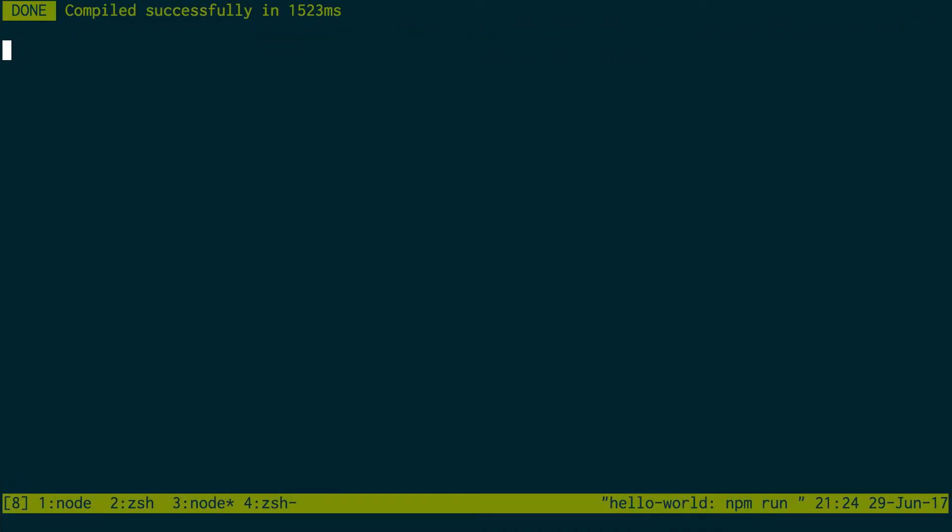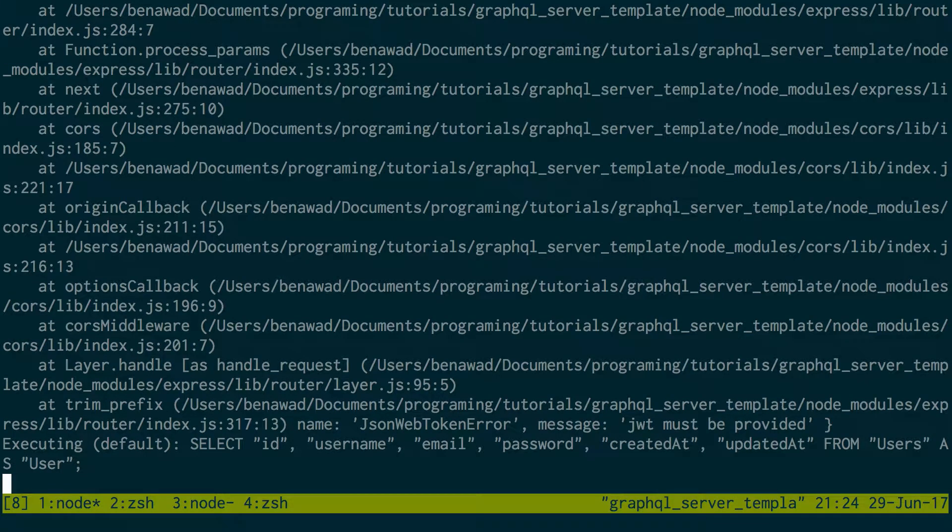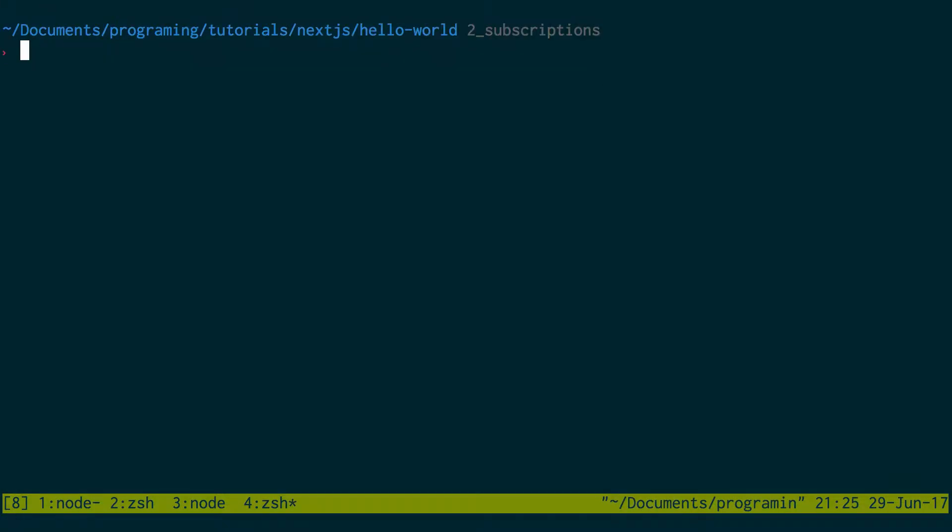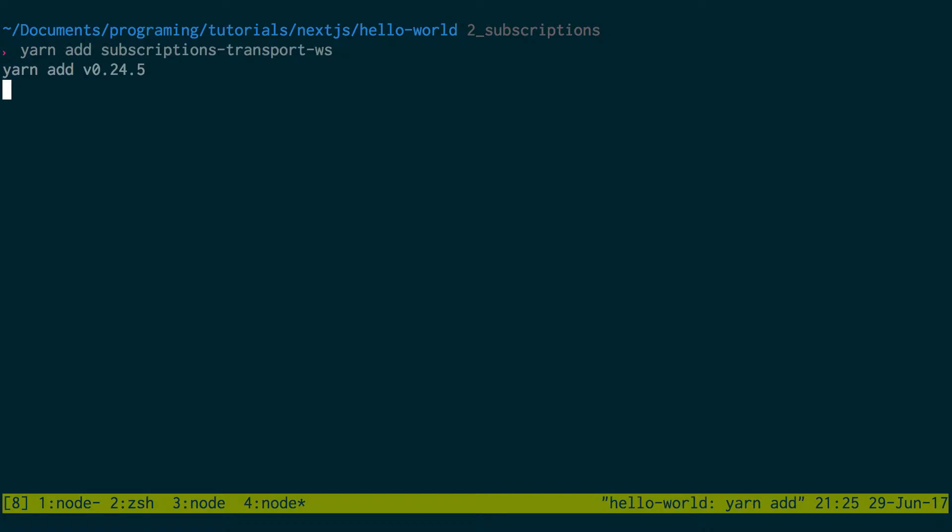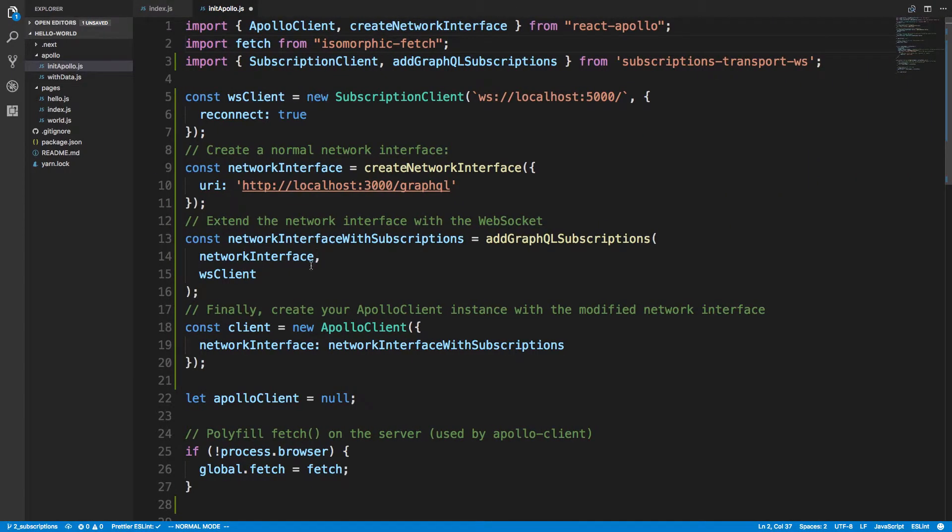I already have the Next.js server up and running and I have the GraphQL server up and running too. I'm going to do yarn add. Just let that run and install.